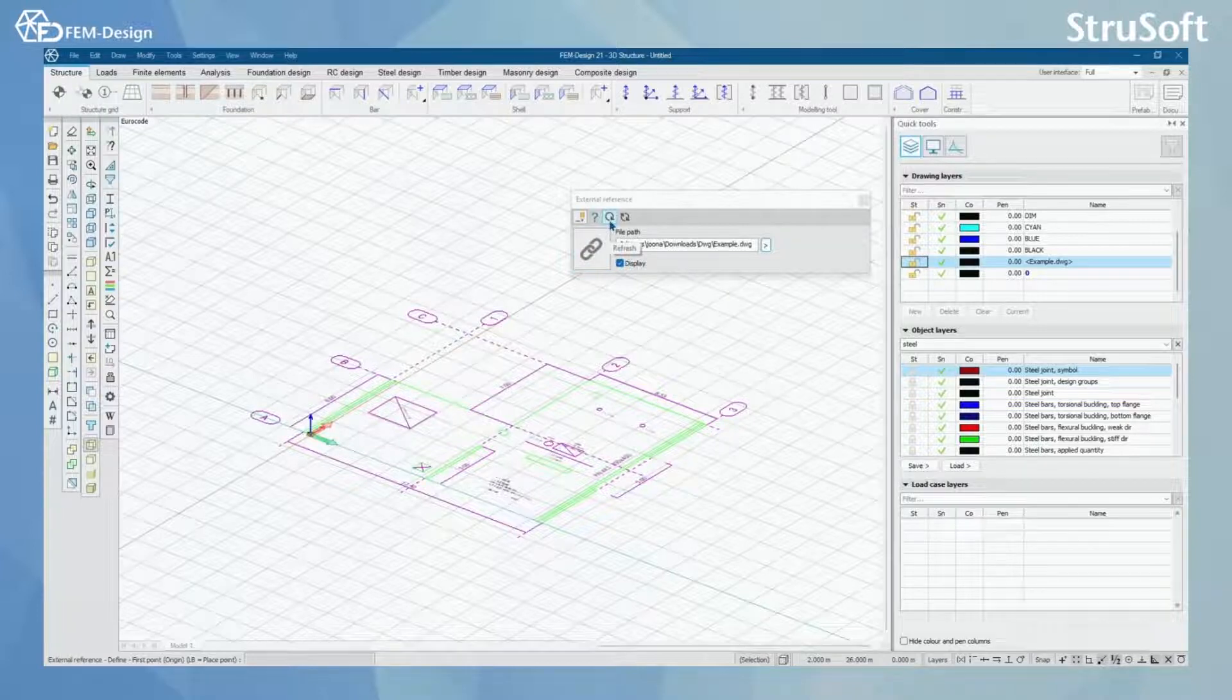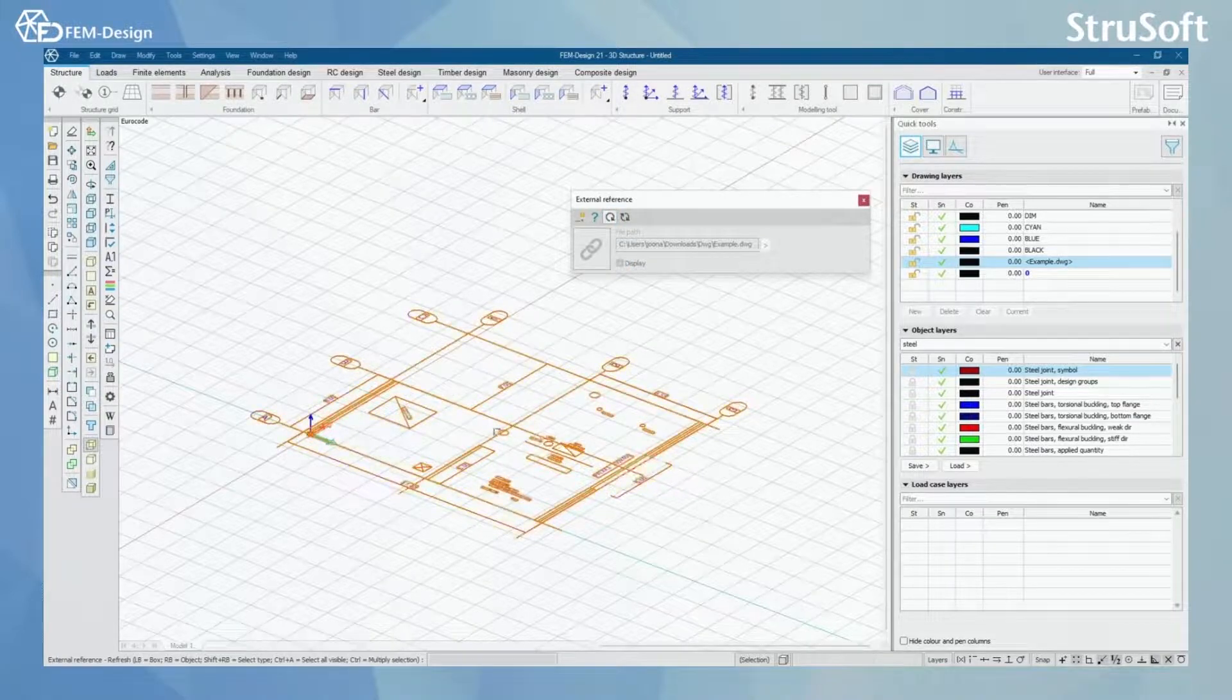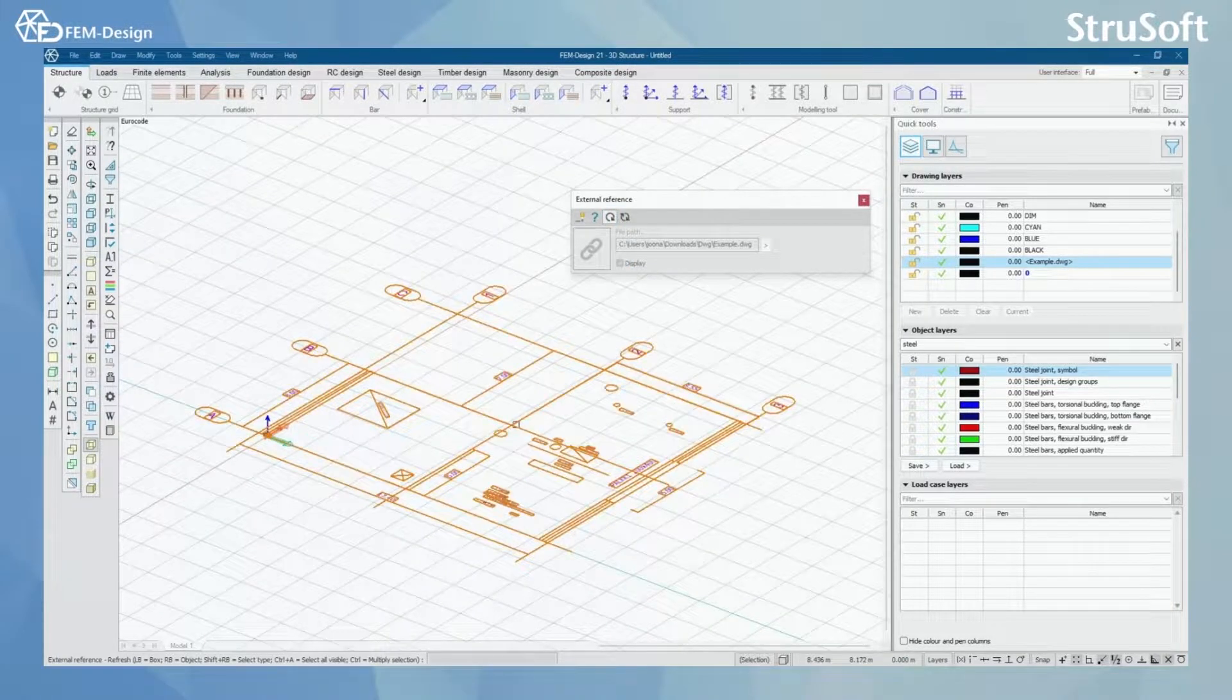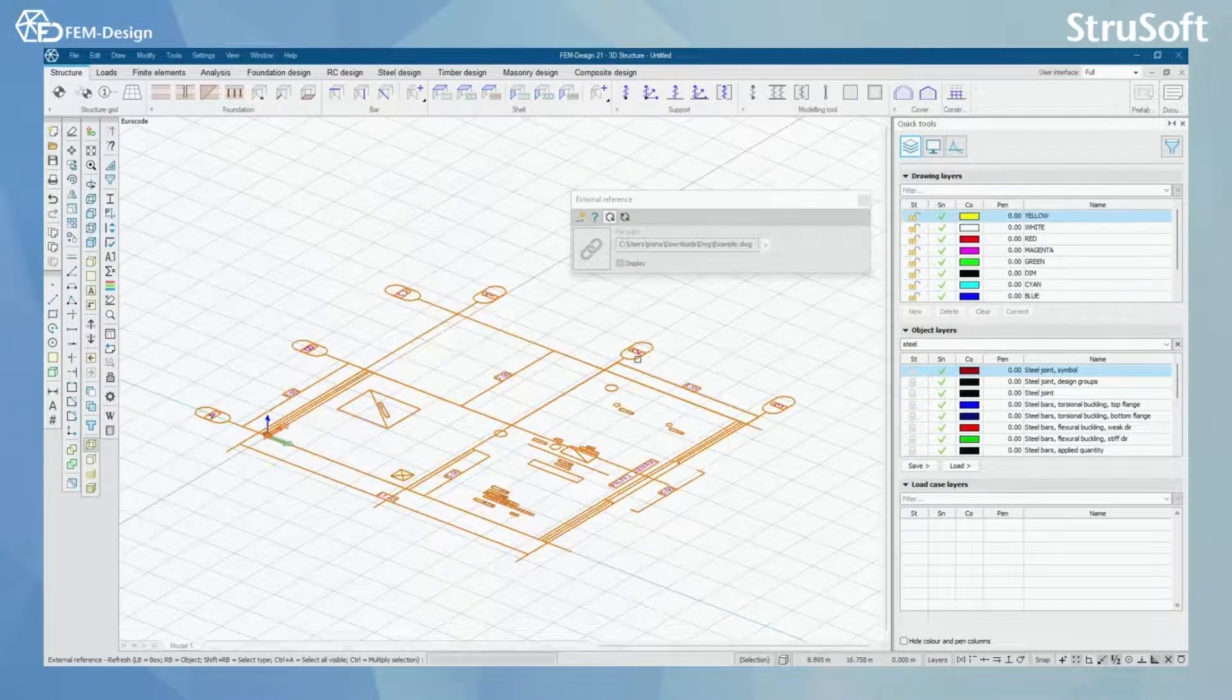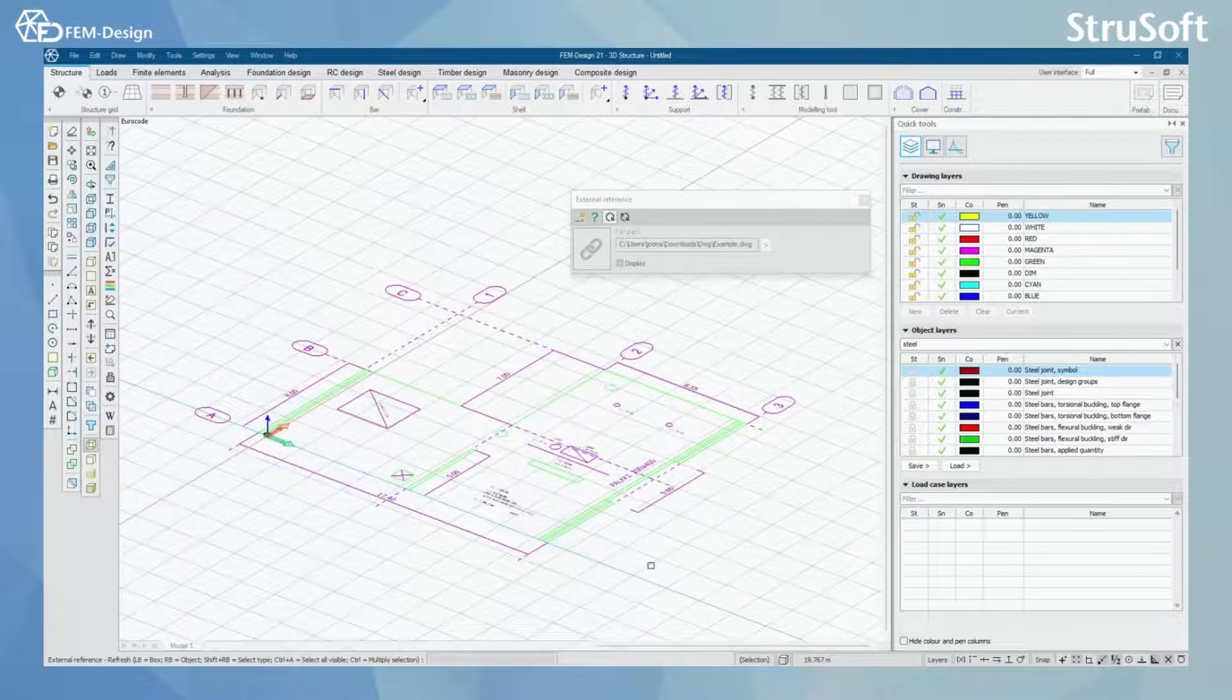For modifying my DWG files I can refresh it. If I make changes to it in another software, I can simply click it and now it has been refreshed.